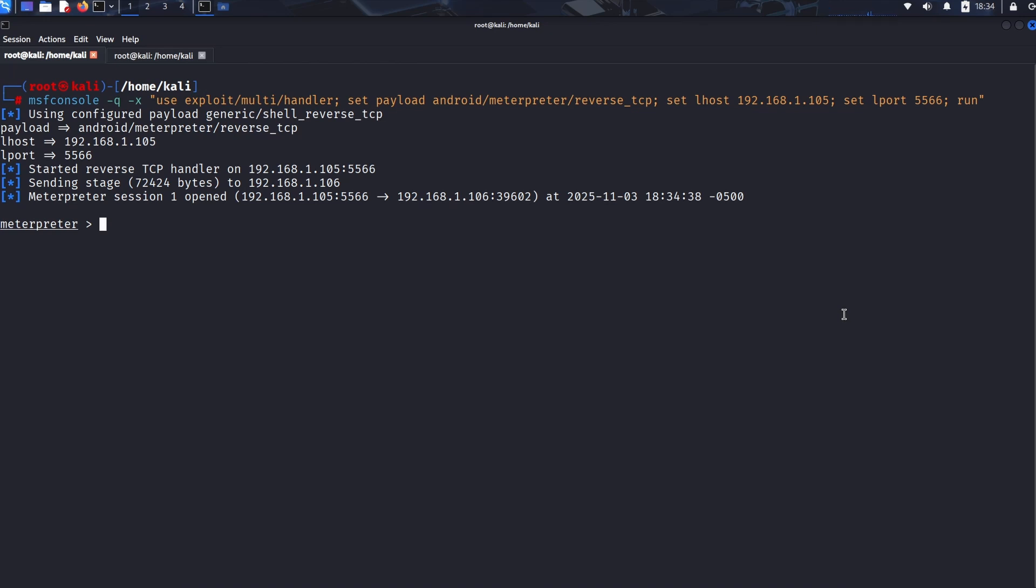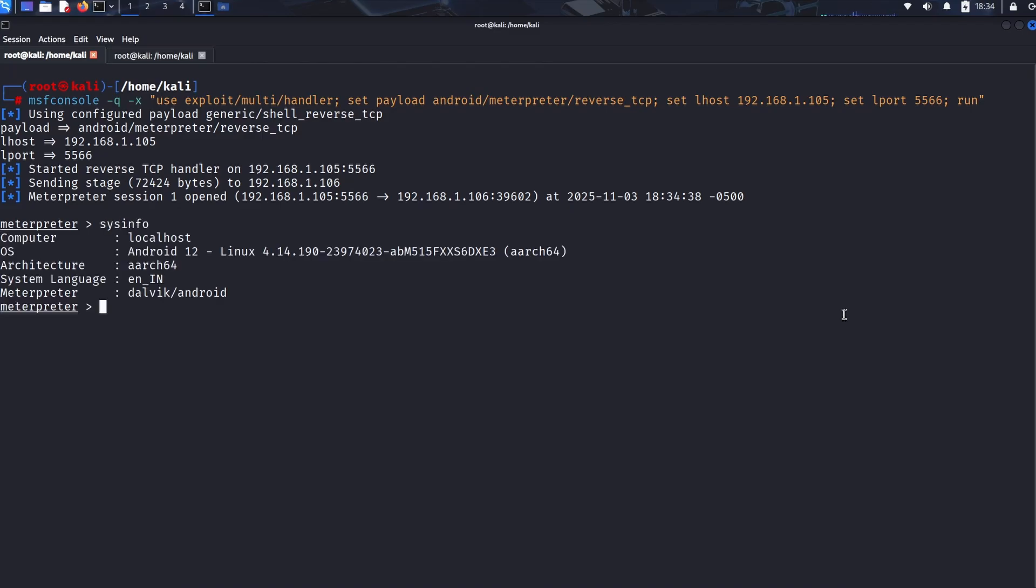So we've established the connection and we have a Meterpreter session open. This is where the true threat lies. Before we wrap up, I want to briefly show you the kind of access an attacker could potentially gain through this method. First, let's run sysinfo. Think of this as instantly getting the device's digital ID card. It quickly tells us the operating system, the phone model, and the device architecture.